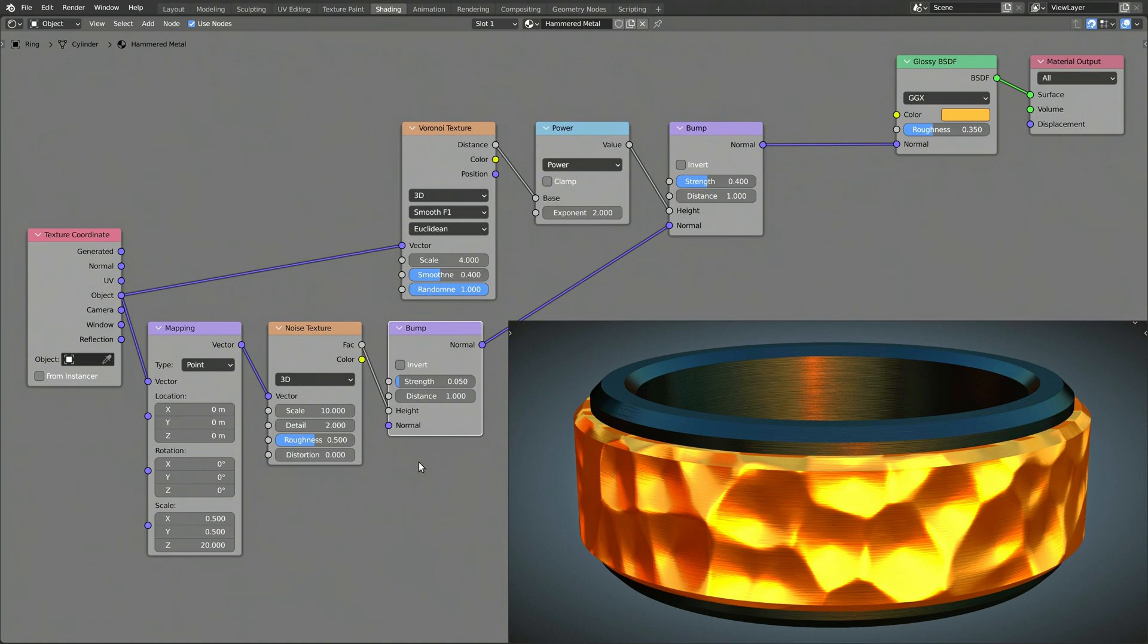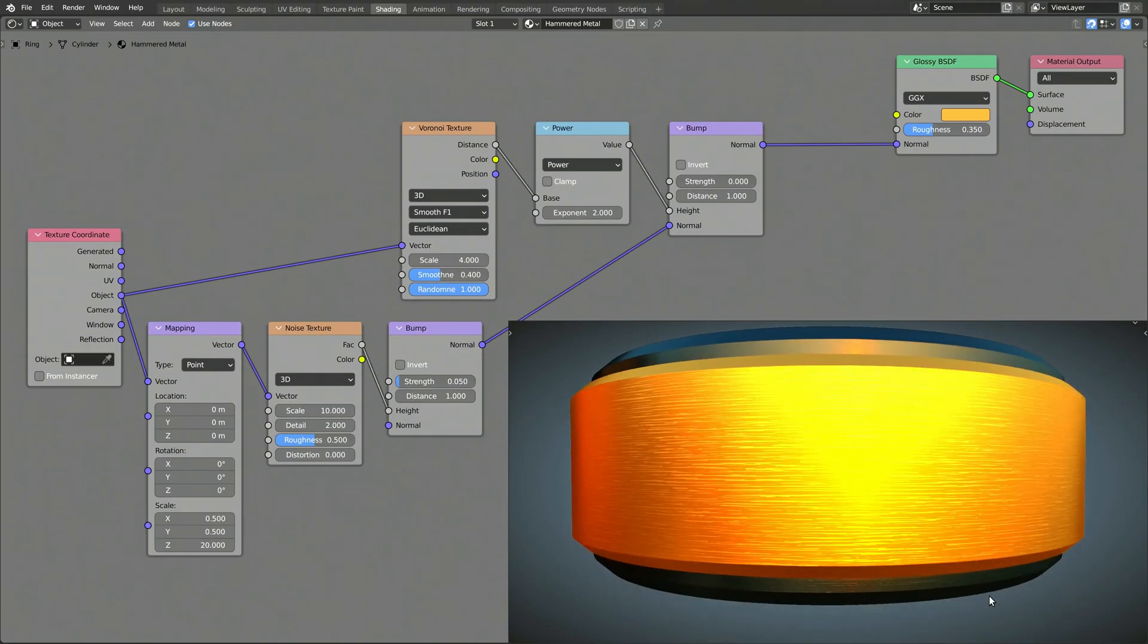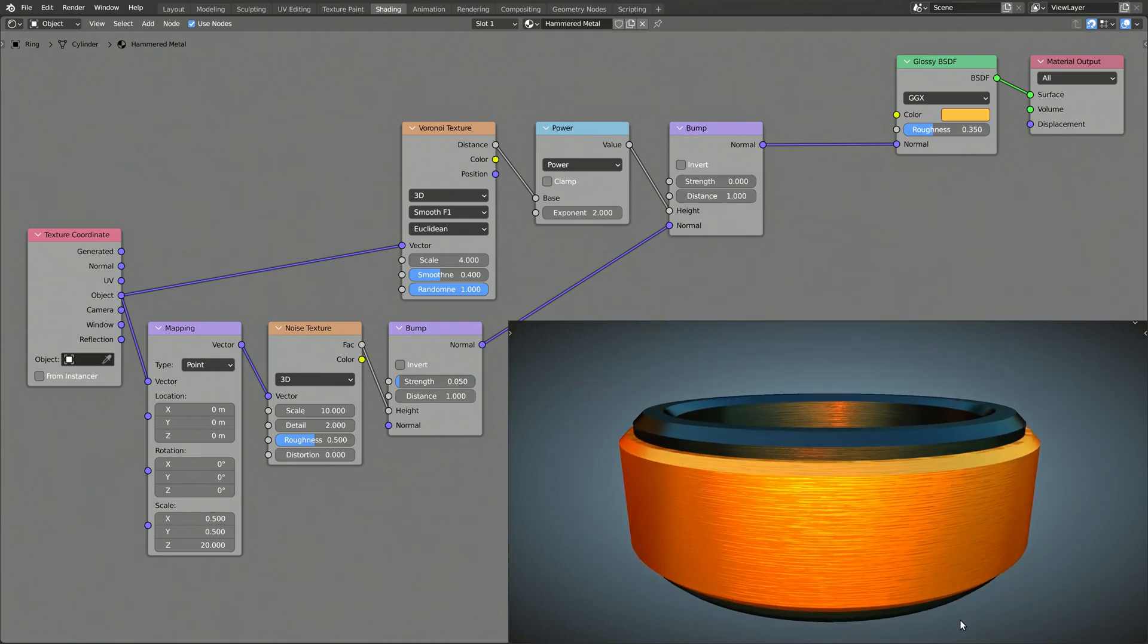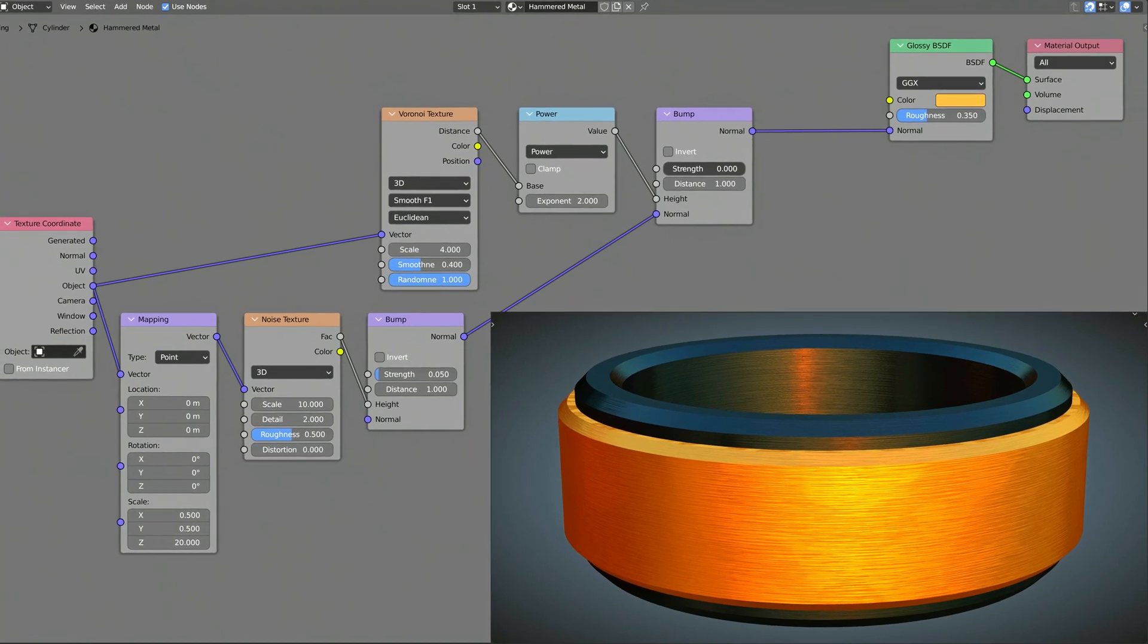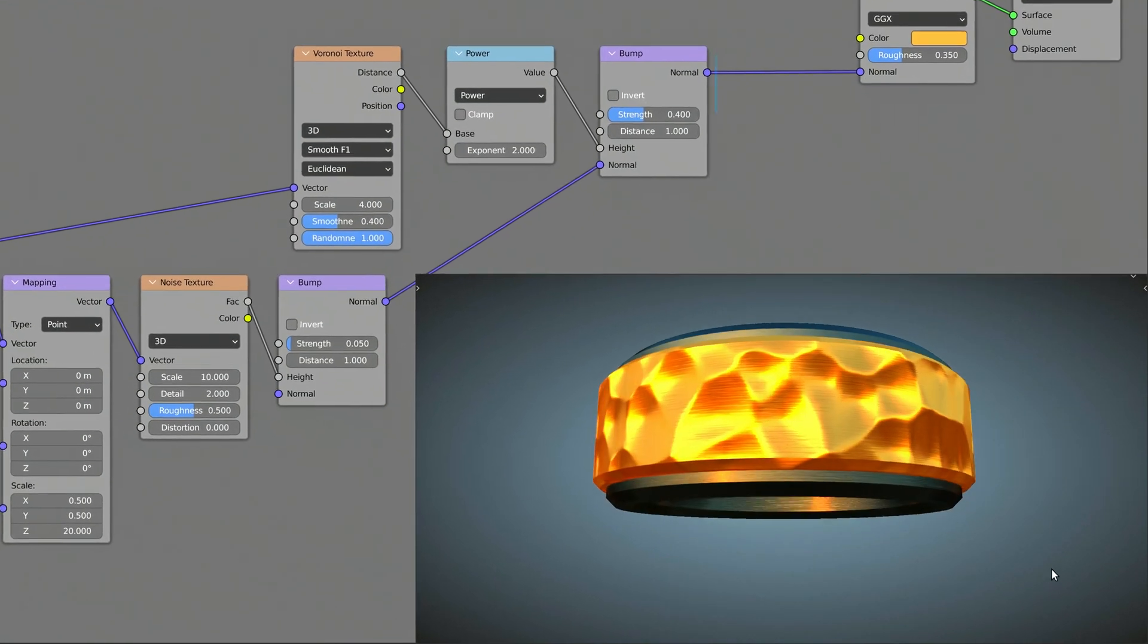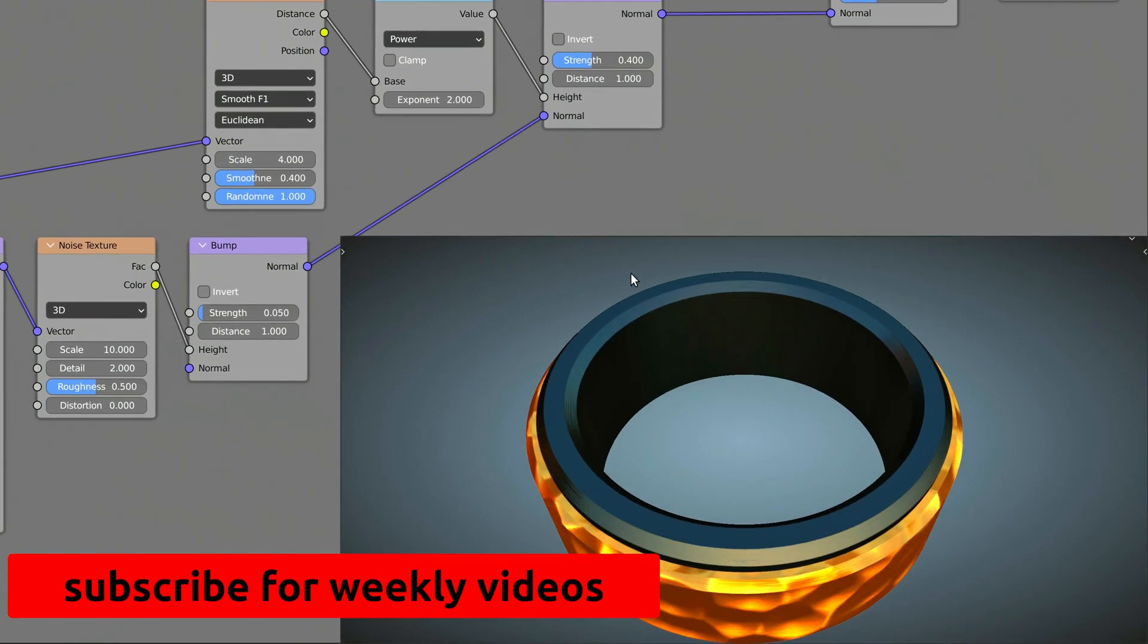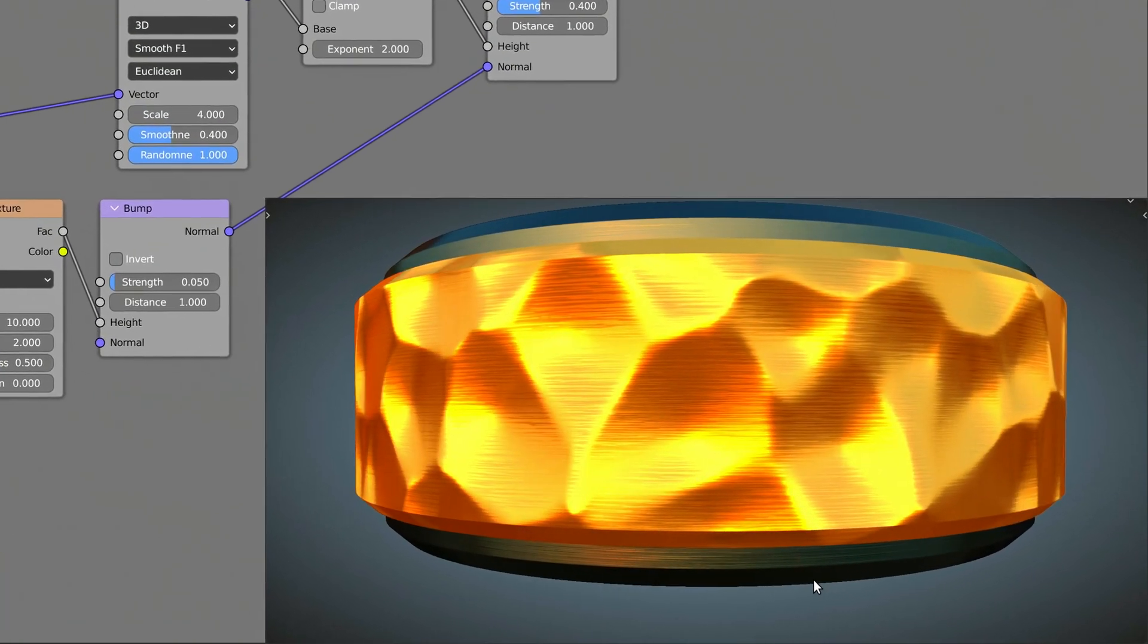Now, as a side note, if I remove the hammered part of the metal by dropping the strength of the original bump node to zero, we will get a pure brushed metal texture, which is the same procedural texture I have used for the inner cylinder. Depending on the model, you can use the strength value of the two bump nodes to skew the procedural texture towards a more hammered look or towards a more brushed look.